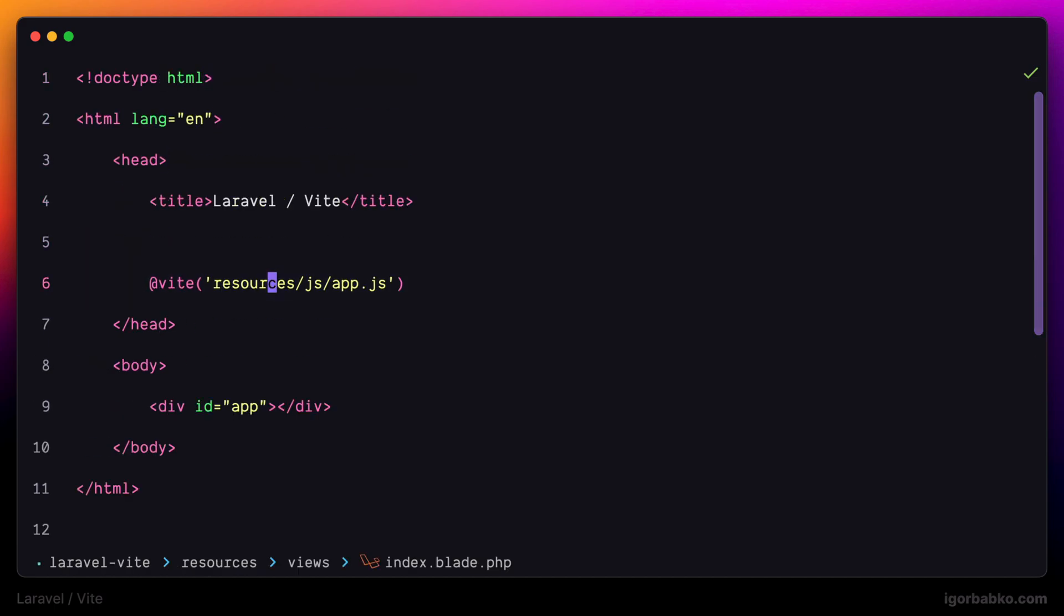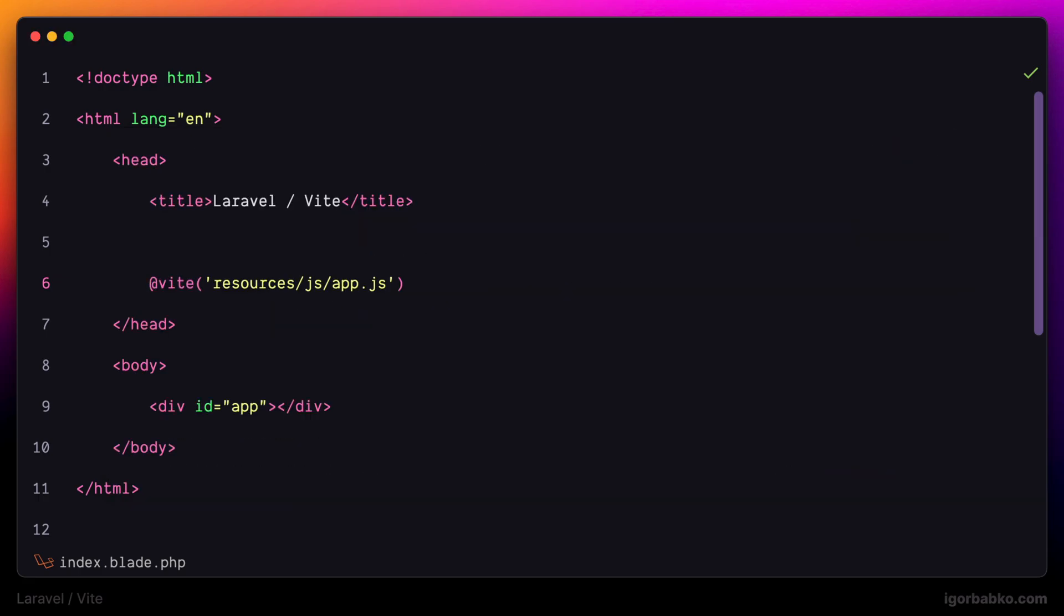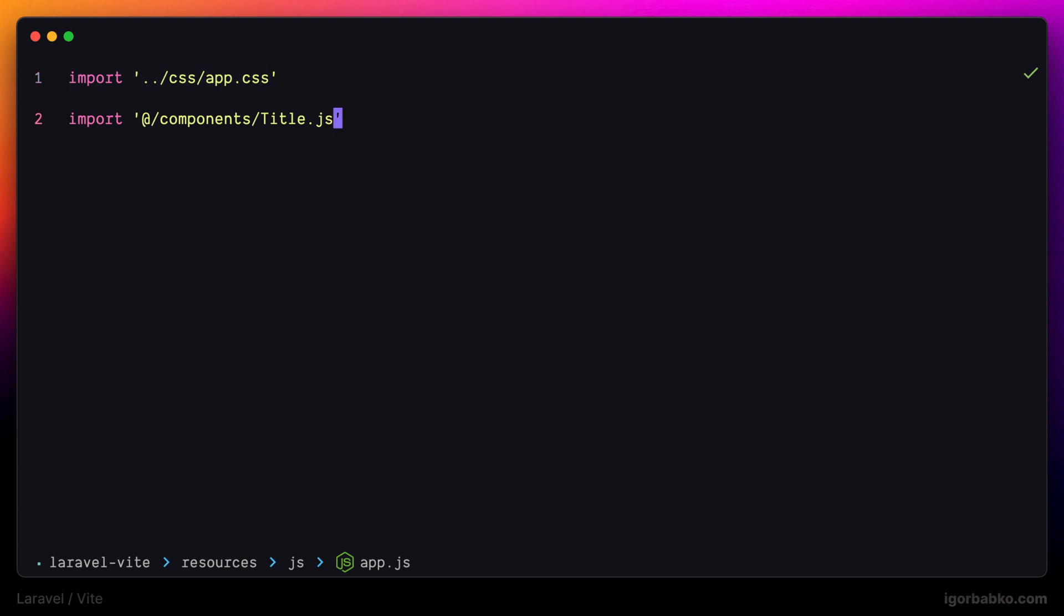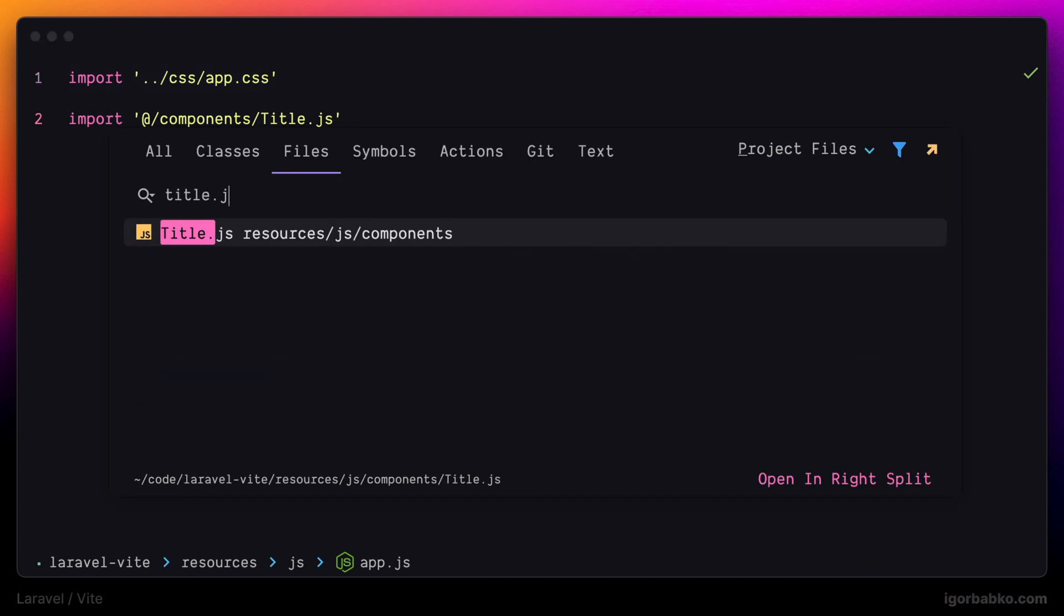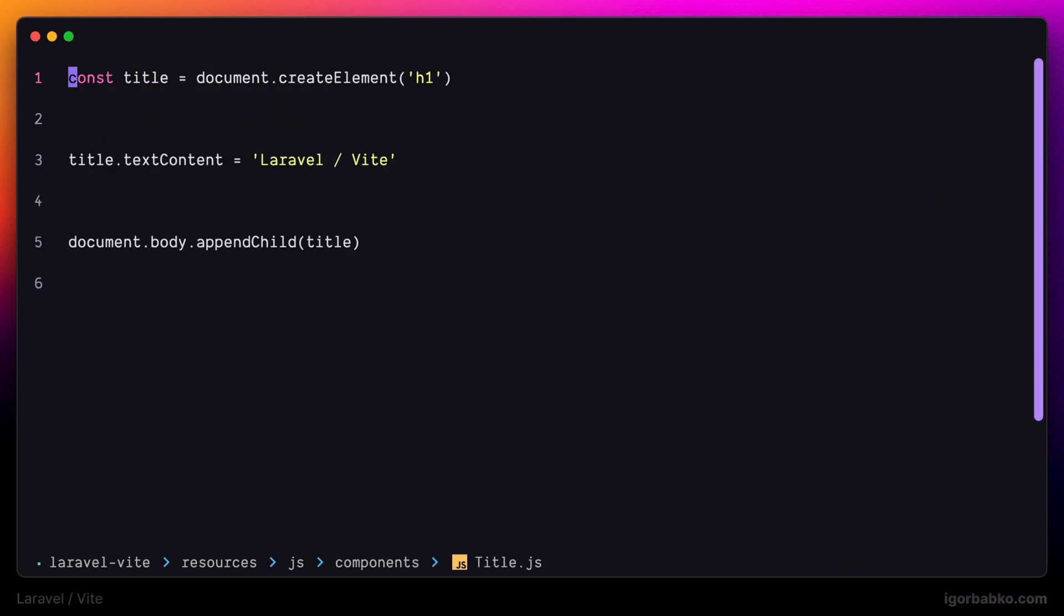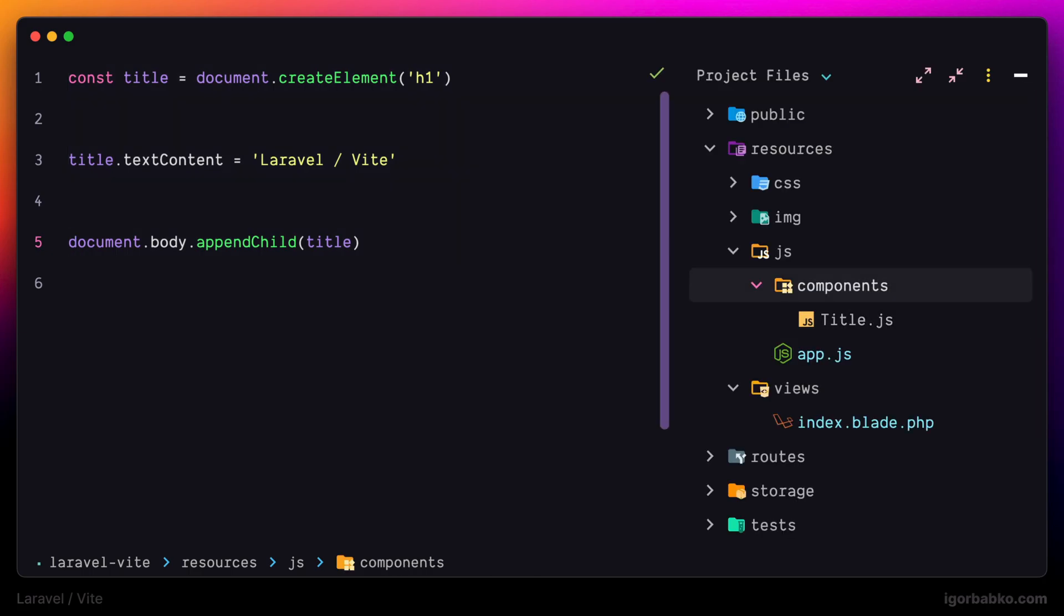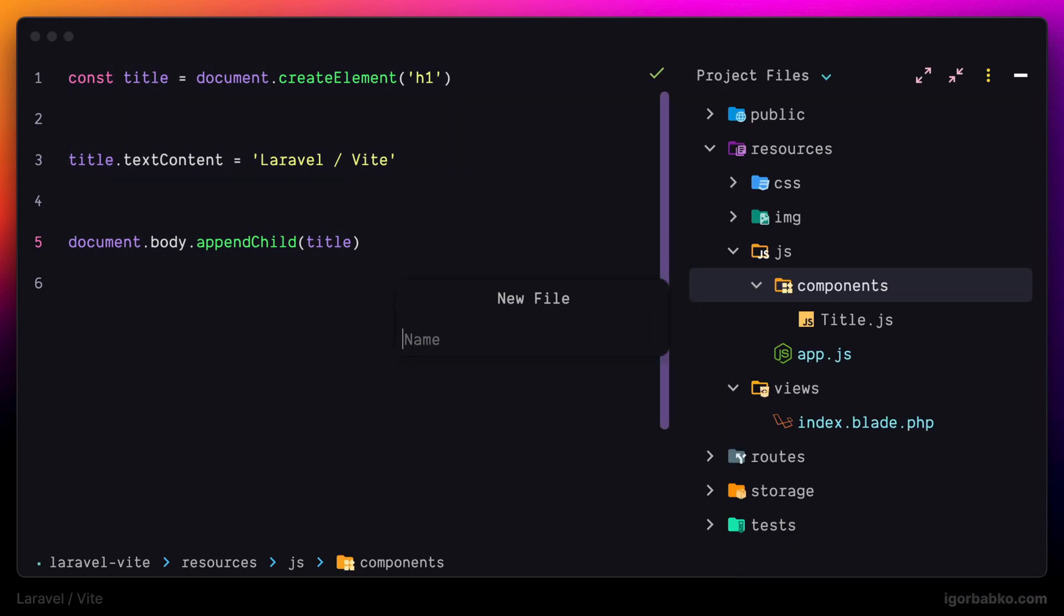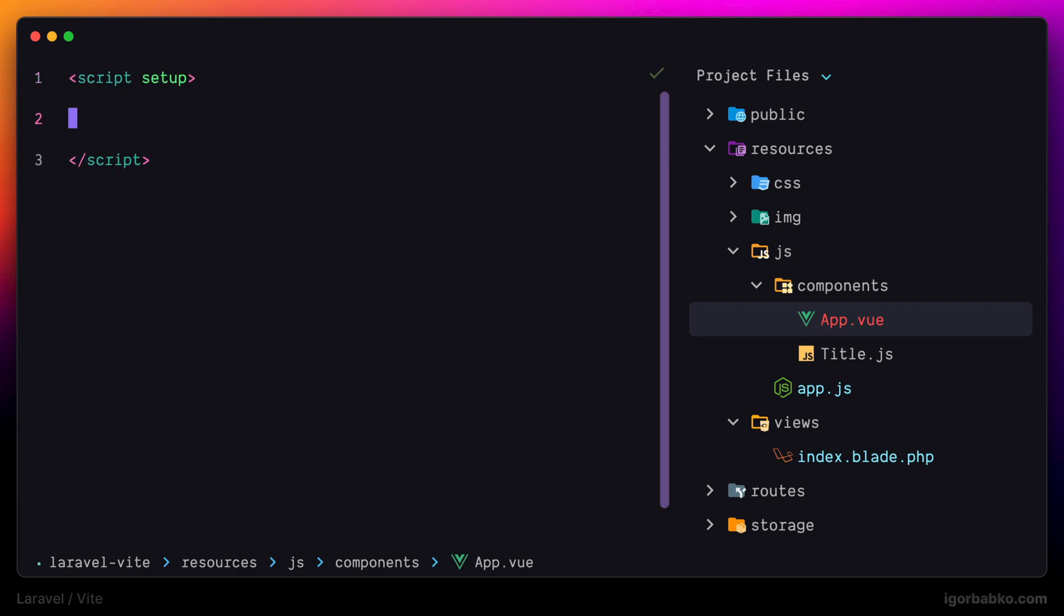And now let's take a look inside app.js. In here we're going to add code to initialize Vue application. We're basically going to move all the logic inside title.js into Vue component. So let's create component with the name app.vue. In here I'm going to quickly add basic markup for Vue component. Firstly let's add tag script with the keyword setup.